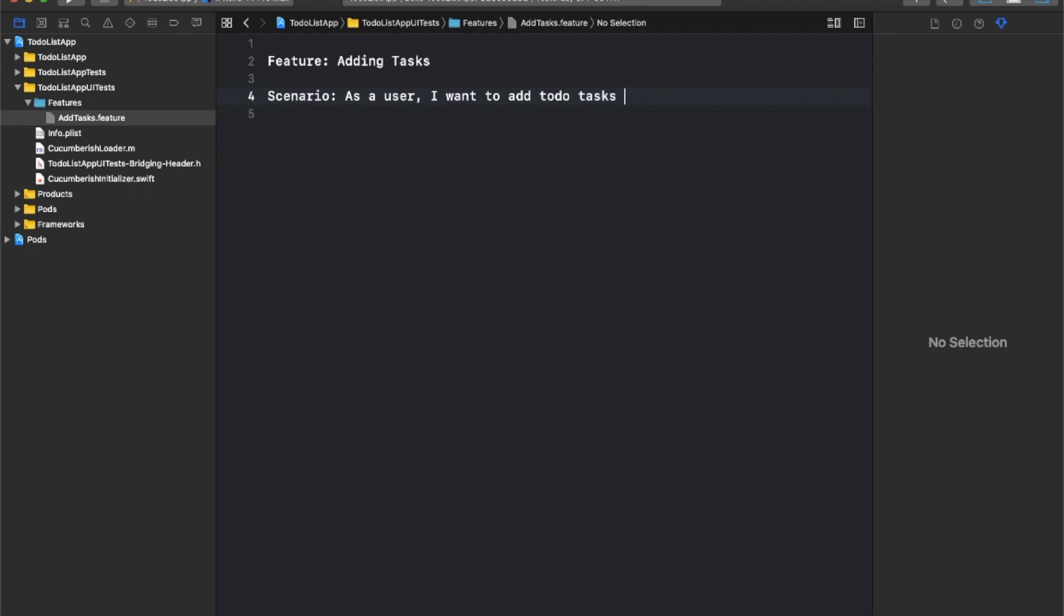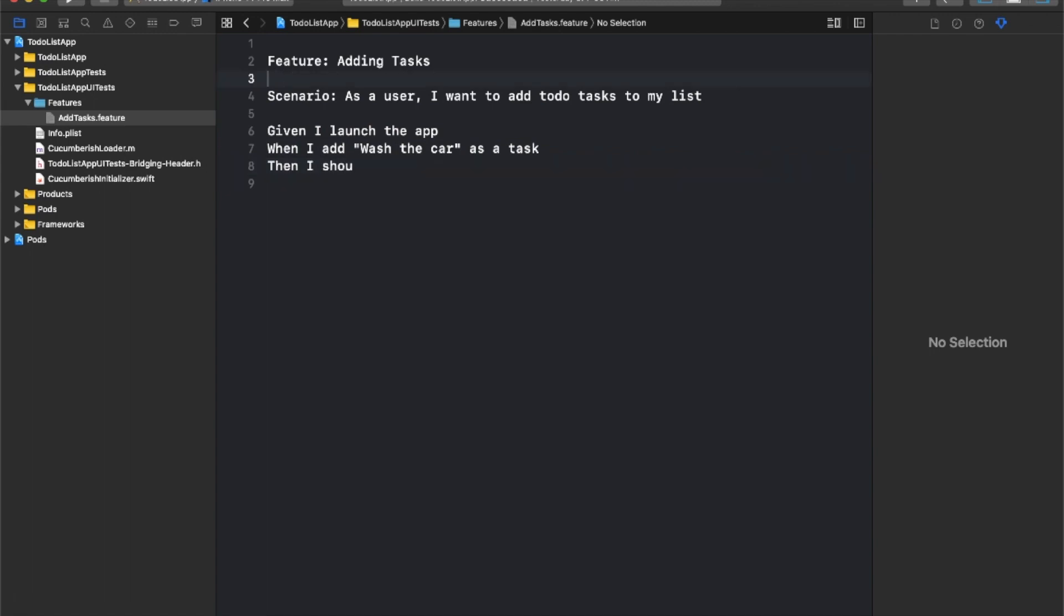After learning about behavior-driven development, you are going to be using the Cucumber framework to write your BDD test. We will use the Gherkin language, which is understood by non-developers and which advocates the collaboration among team members.